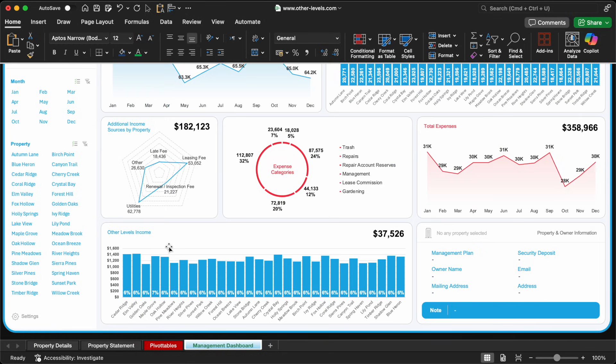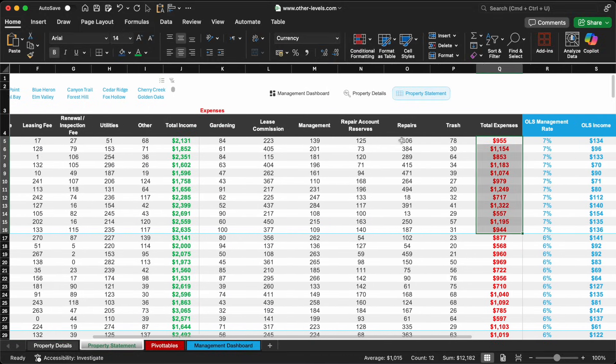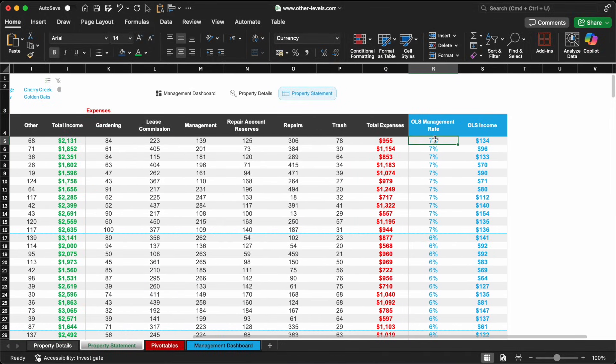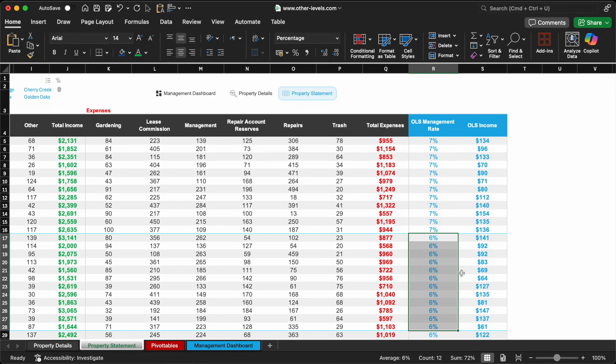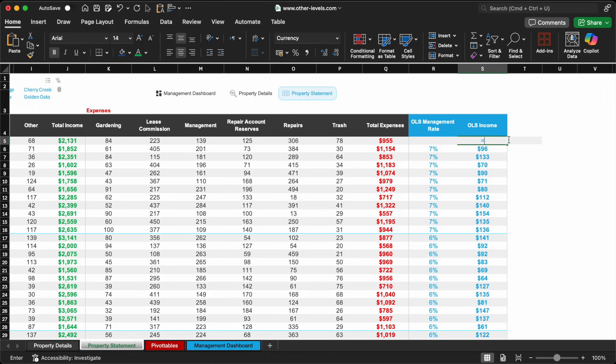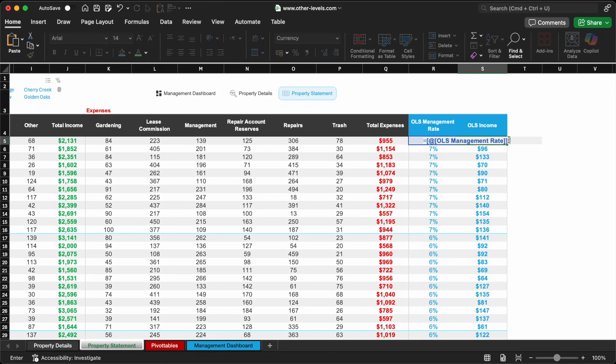At Other Levels Solutions, or OLS, our company charges a fixed management fee for handling each property. This rate varies slightly depending on the property: 7% for some, 6% for others. To calculate this income, we use a simple formula: rent amount multiplied by the management rate.